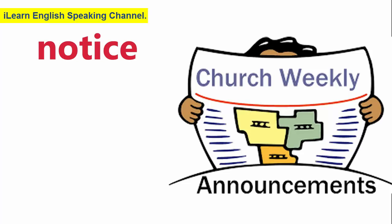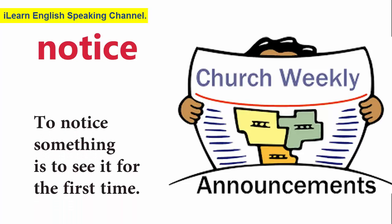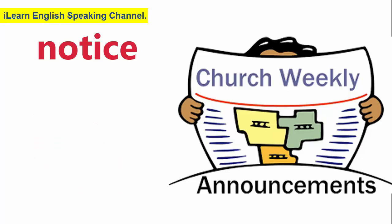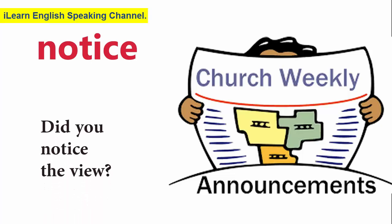Notice. To notice something is to see it for the first time. Did you notice the view?